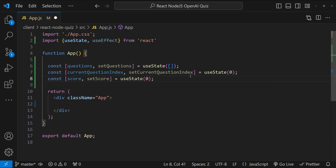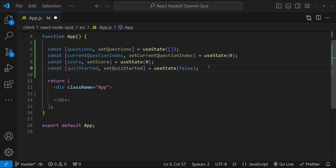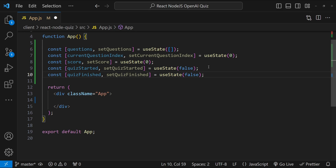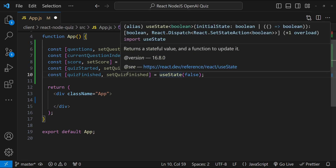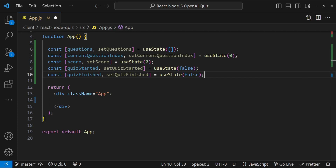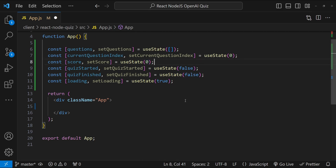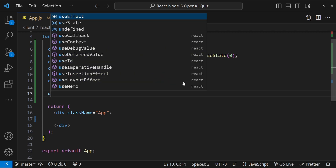We'll also add a 'score' state variable to track correctly answered questions, plus 'quizStarted' and 'quizFinished' booleans to control which UI to show — a start screen, the active quiz, or a results screen. Finally, a 'loading' state variable indicates whether questions are currently being fetched. Loading defaults to true, quizStarted and quizFinished default to false, and score defaults to zero.